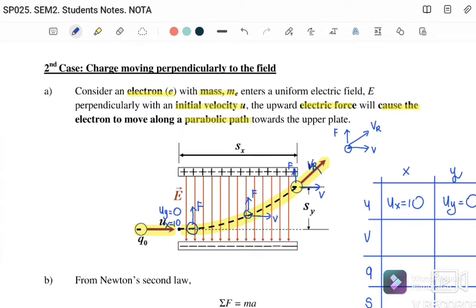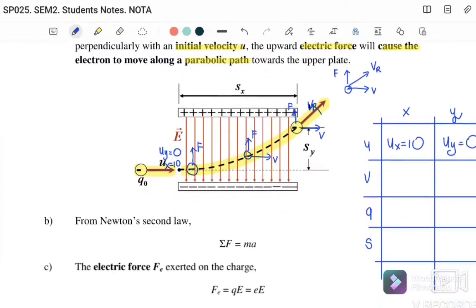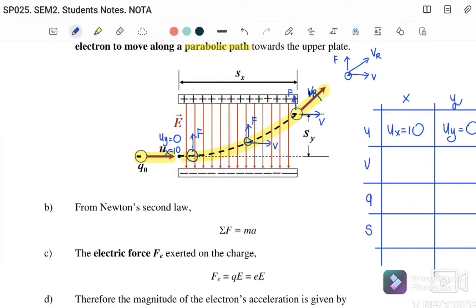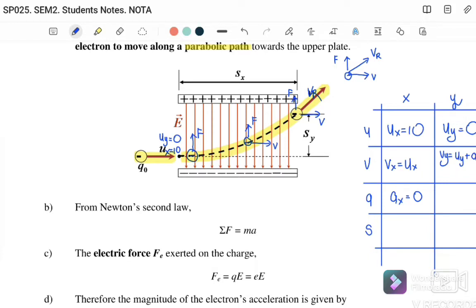We resolve the motion into x and y components. From a reference table: u_x = 10 m/s (for example) and u_y = 0 since the electron initially moves only horizontally. For the x-component, v_x always equals u_x because there is no force acting horizontally, so the acceleration in x is zero. For the y-component, we use v = u + at to find the velocity, since the electron accelerates vertically when it enters the parallel plate.